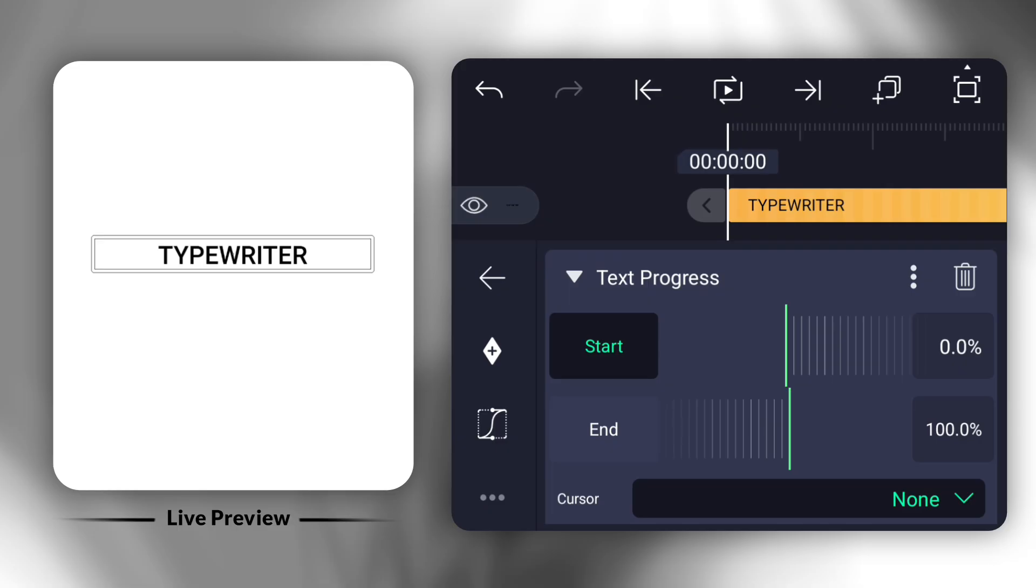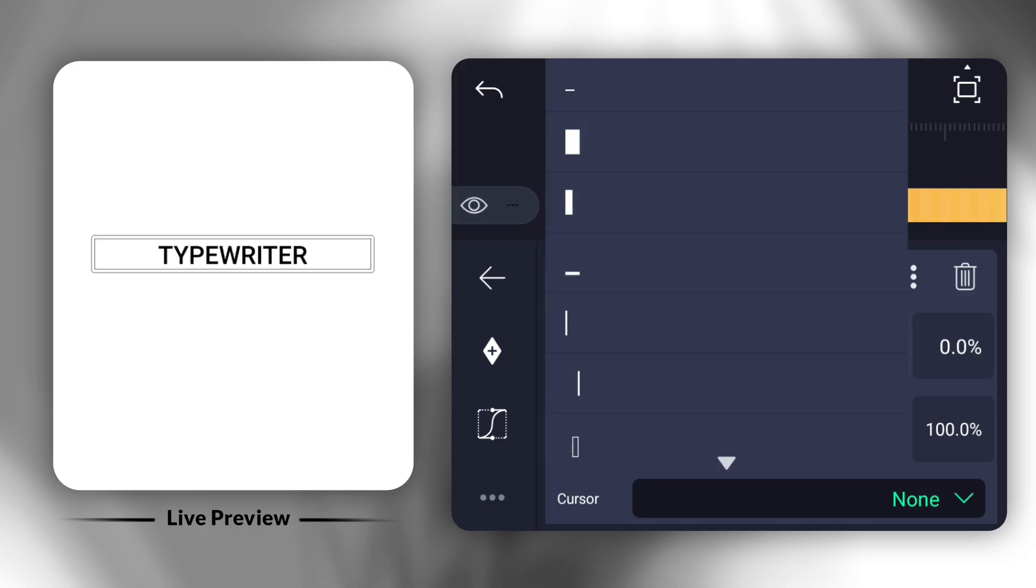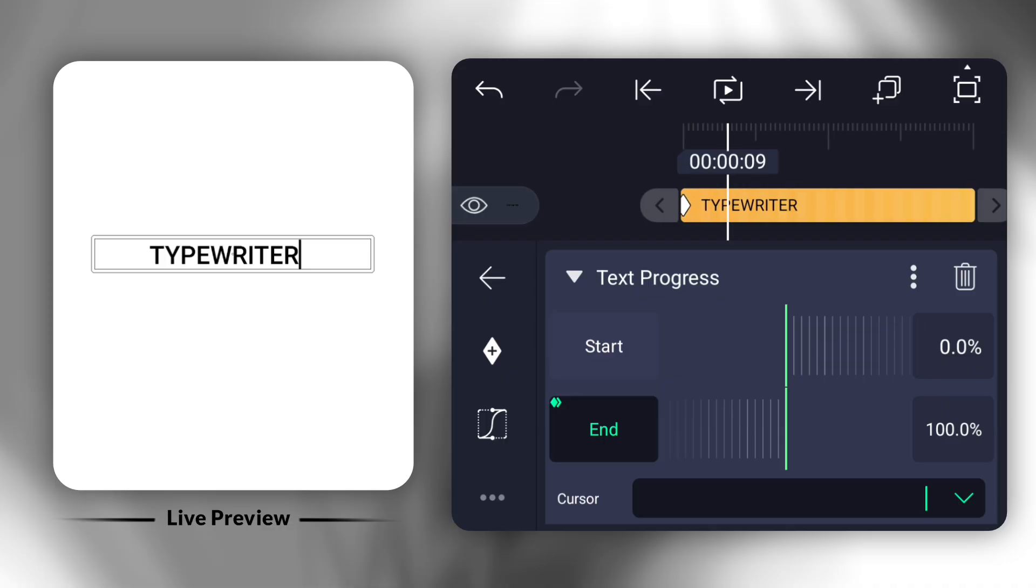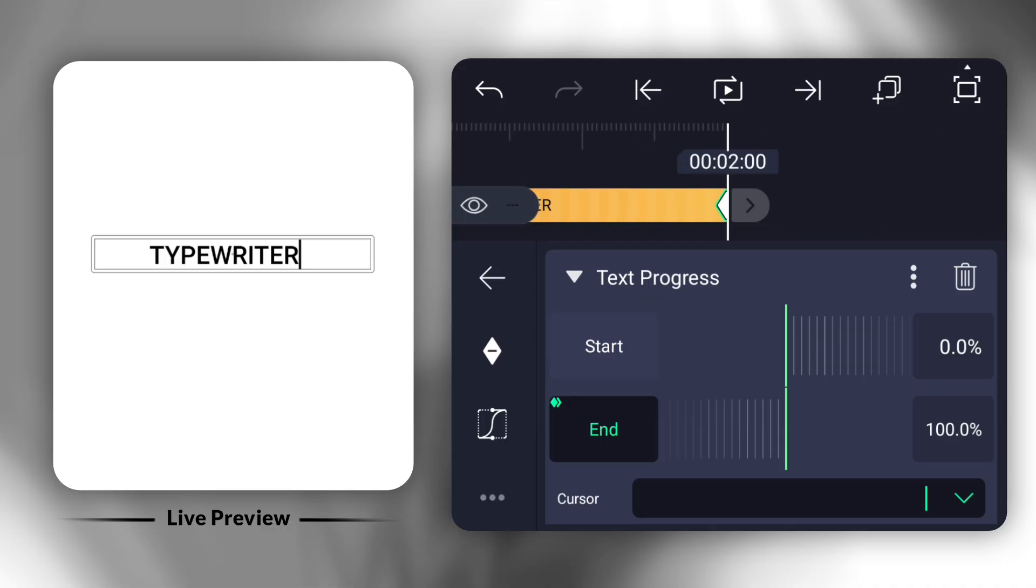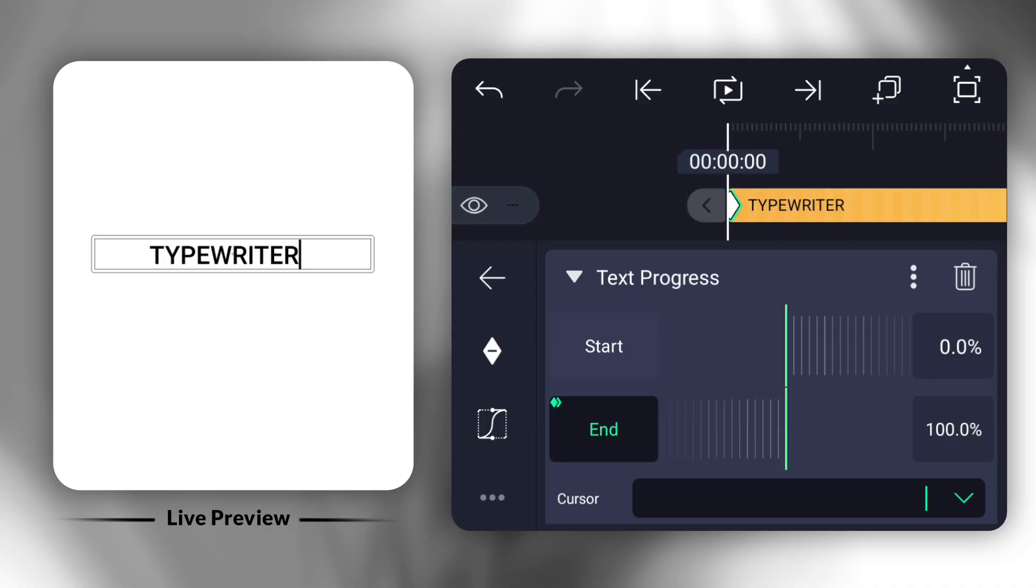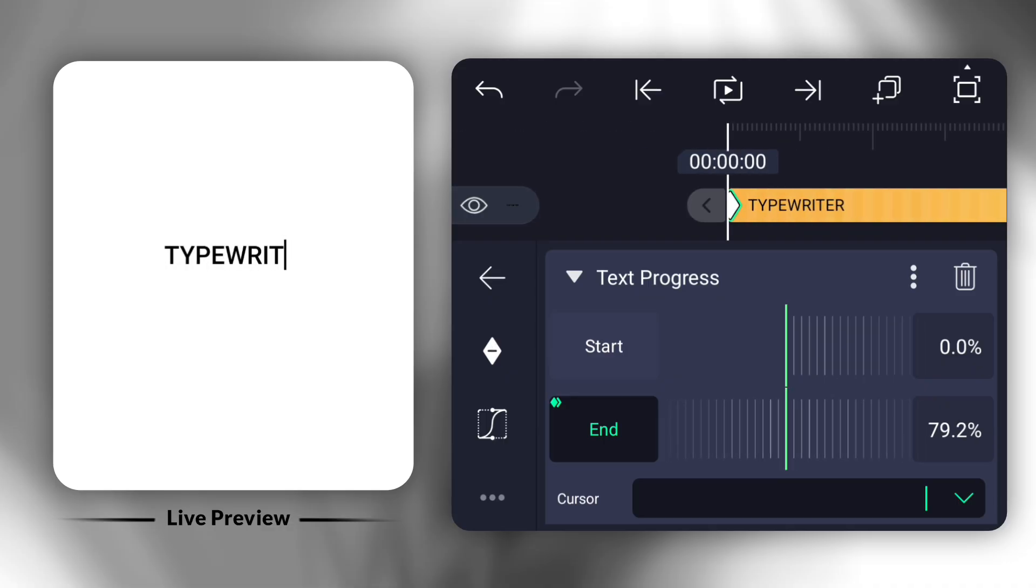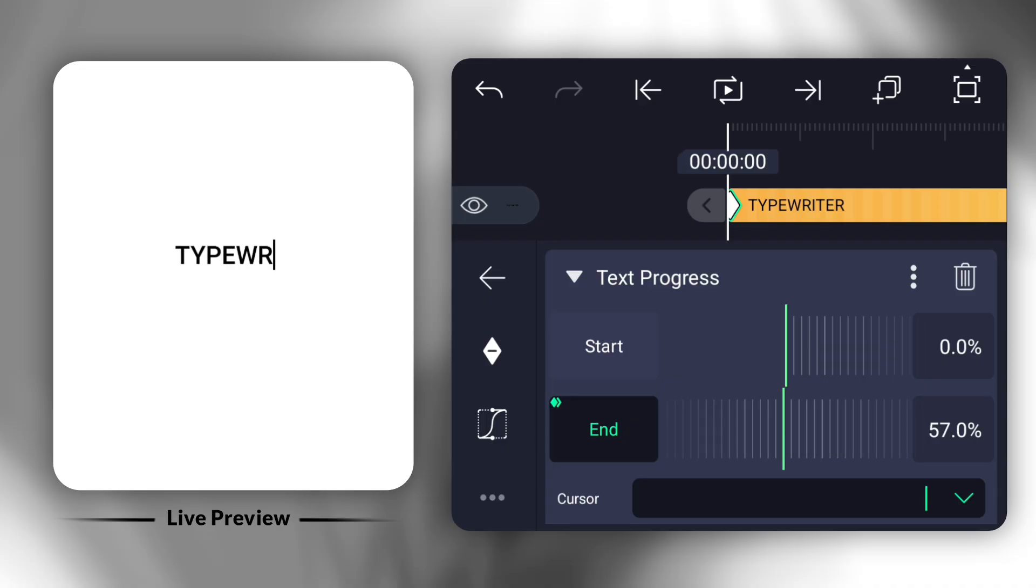Then, choose the cursor style you like the most. Now, click on End and add one keyframe at the start and one at the end. After that, go back to the first keyframe and set the value to zero.